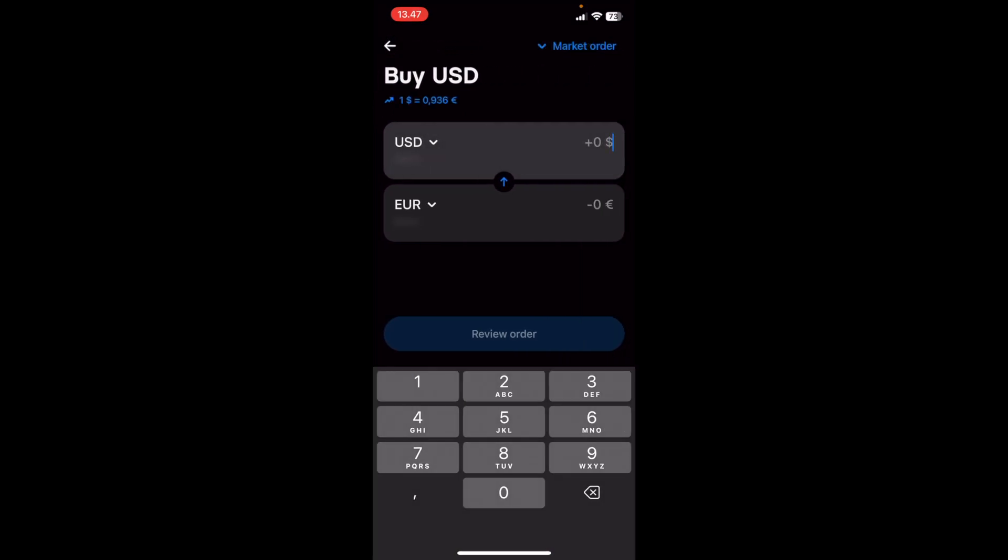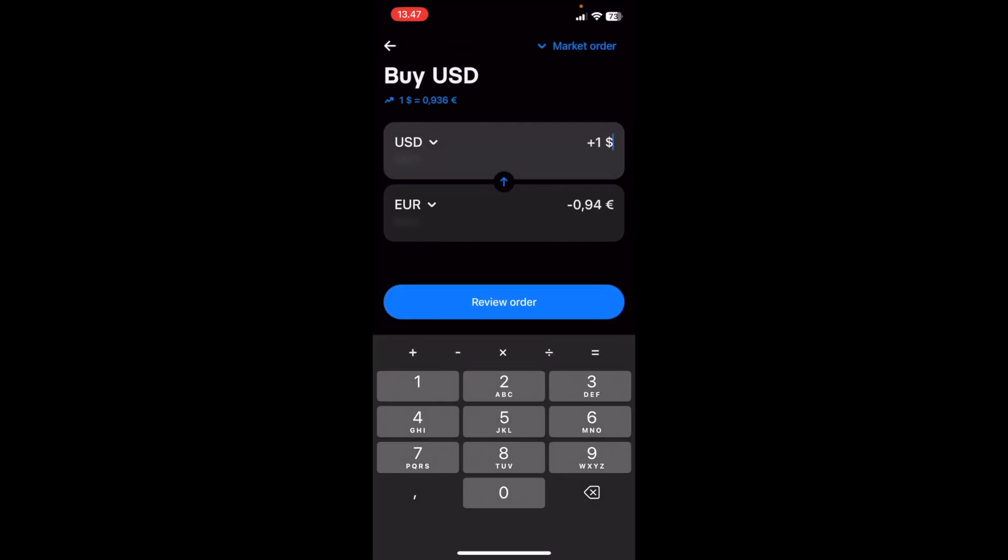and I type in the amount that I would like to exchange. So let's say that I would like to exchange one US Dollar for one Euro.